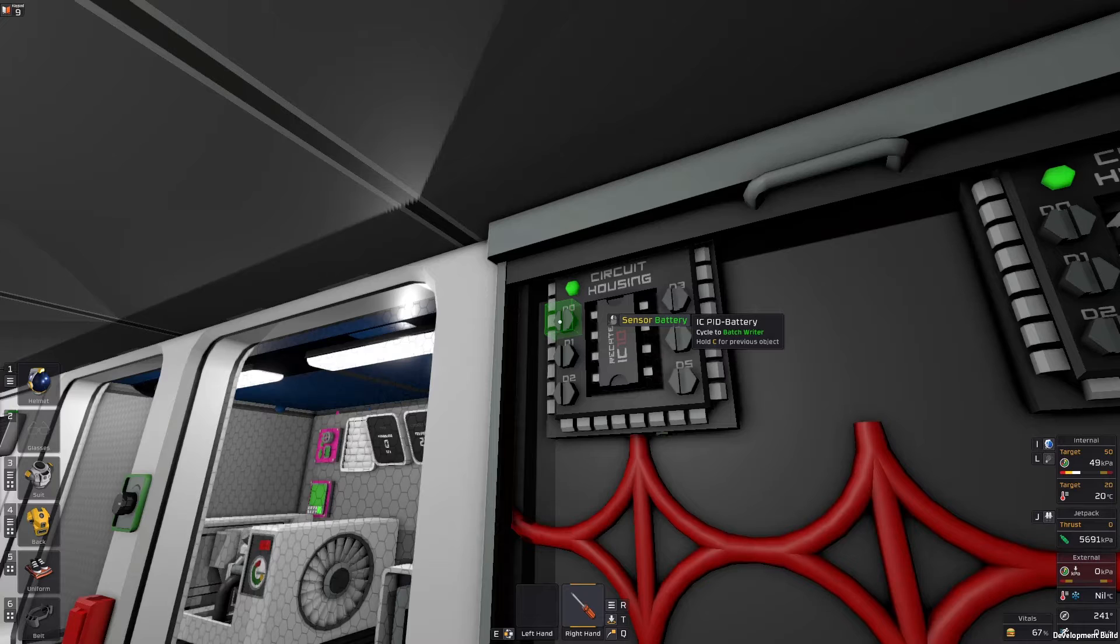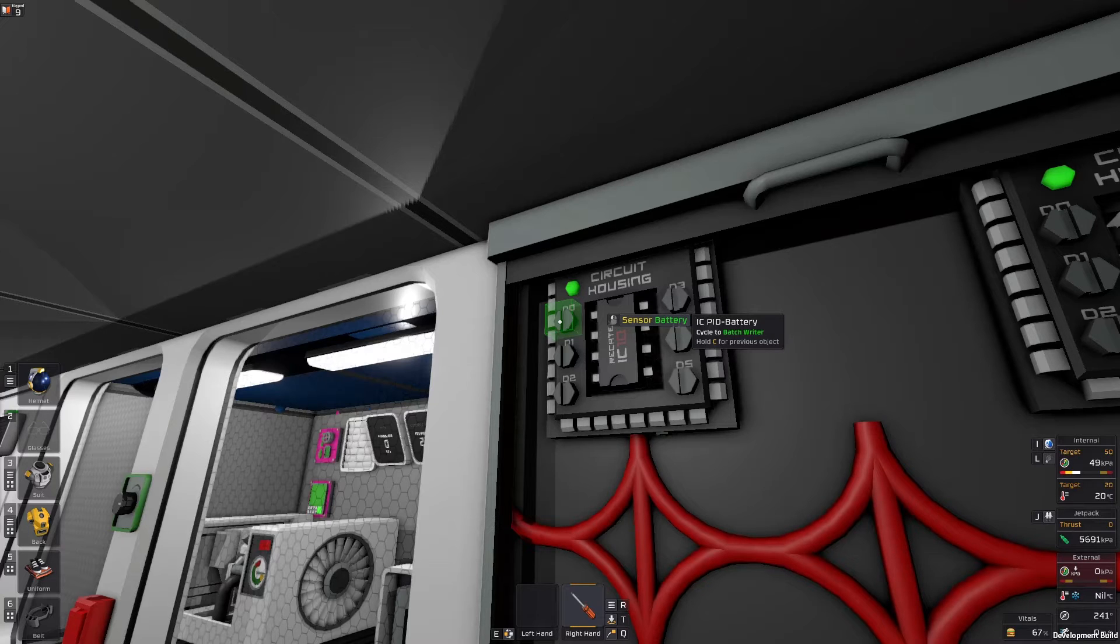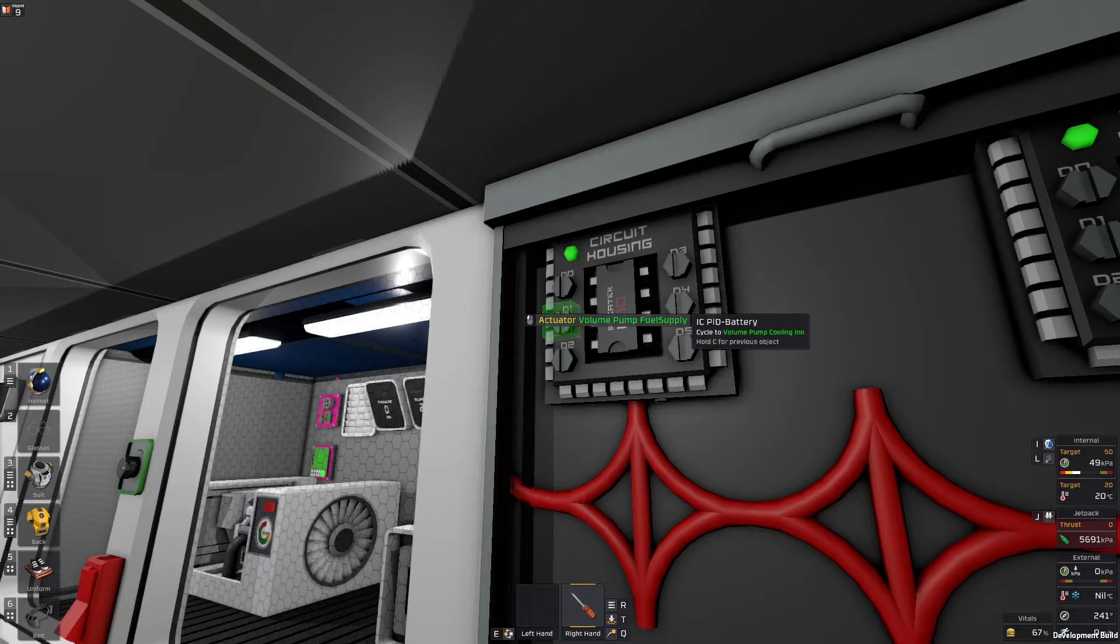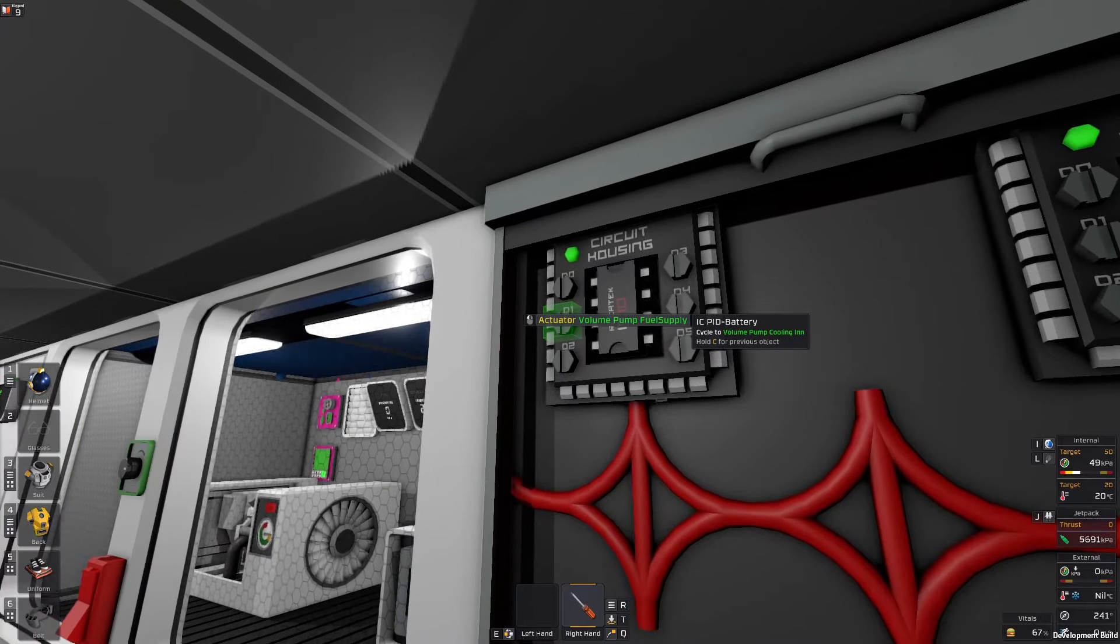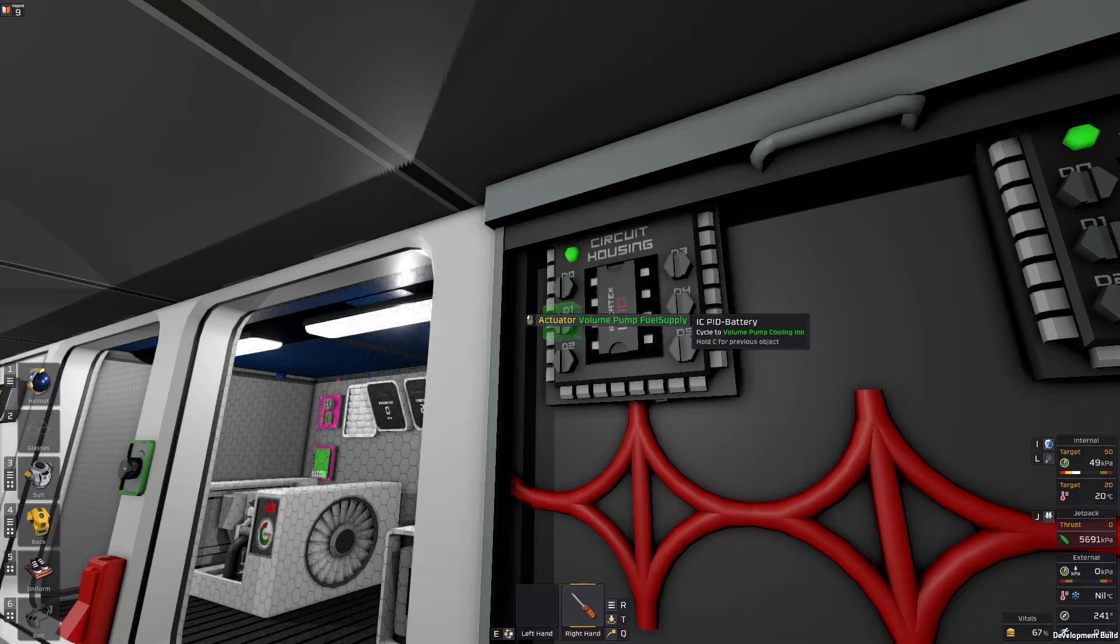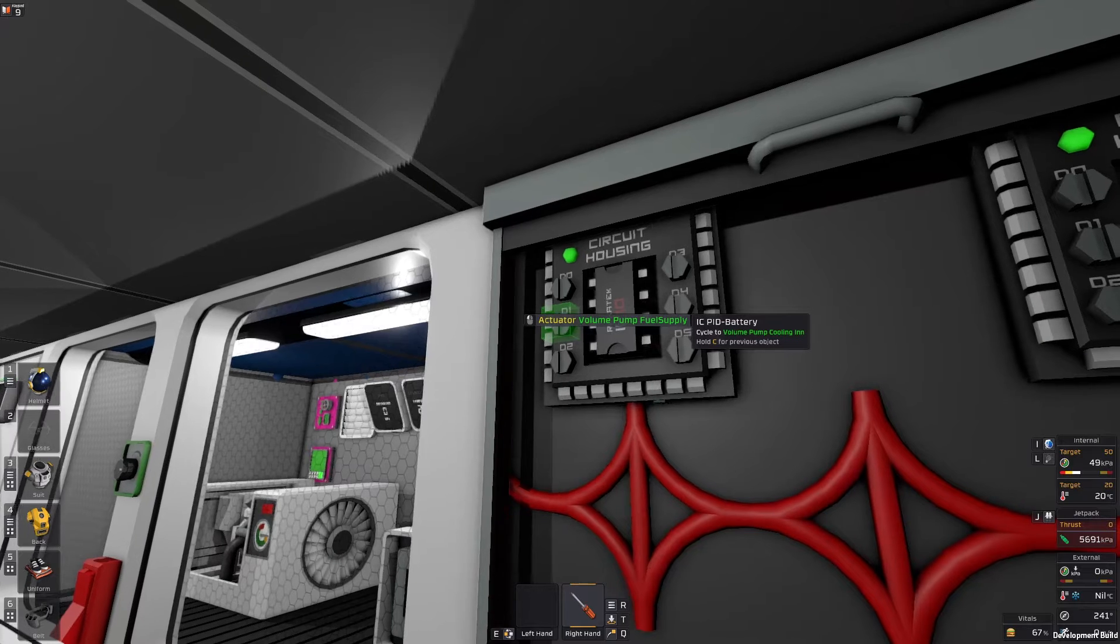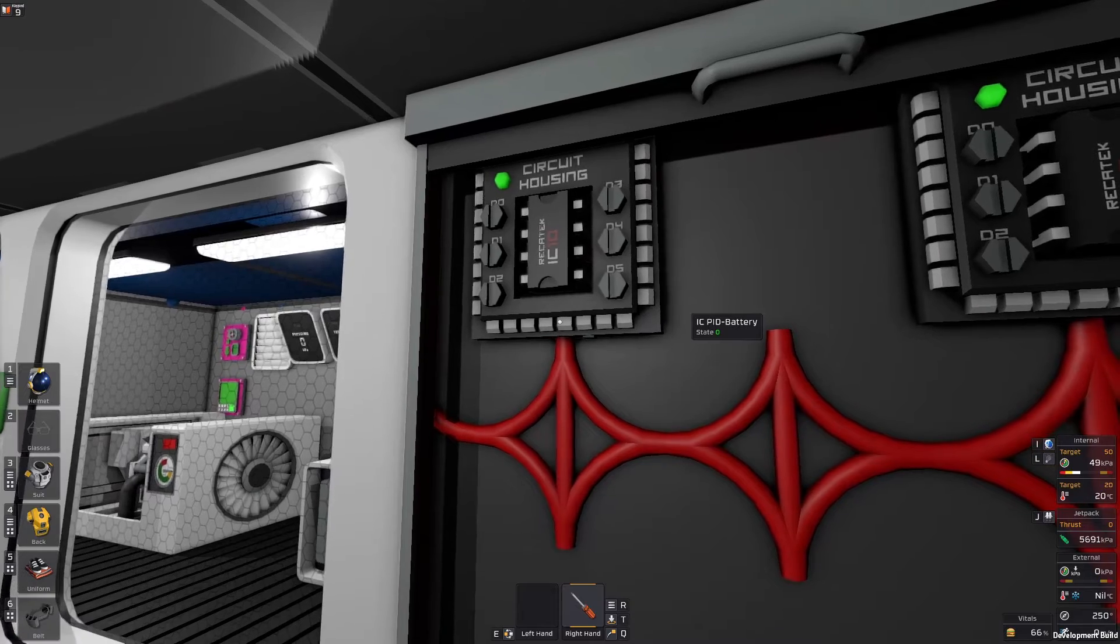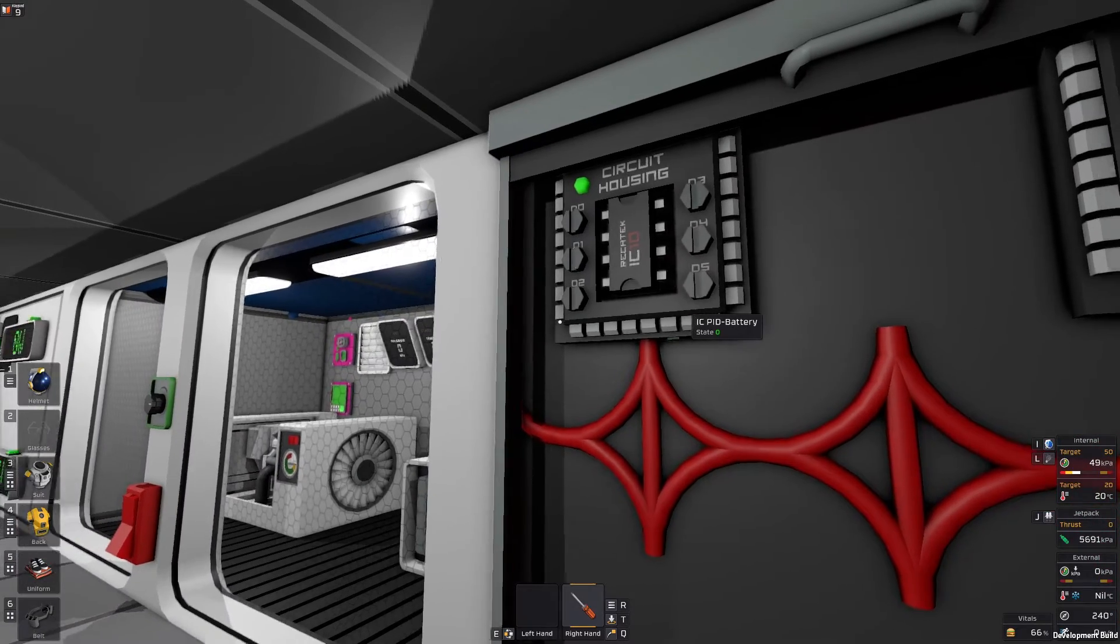Before we continue with the code I'm going to go through the screws. The first screw is the sensor that's our process variable readout. In this case we are reading directly from the battery. The second screw is the actuator. This is an optional screw. In our case it's the volume pump on the fuel supply. But if you want to rather use a logic writer or a batch writer you can leave this empty and just read the setting variable from the integrated circuit house.